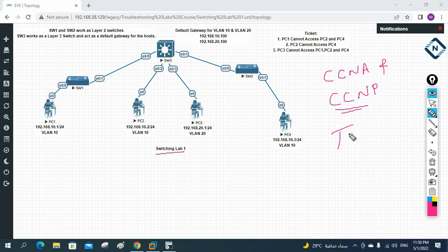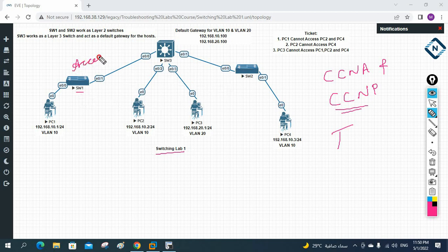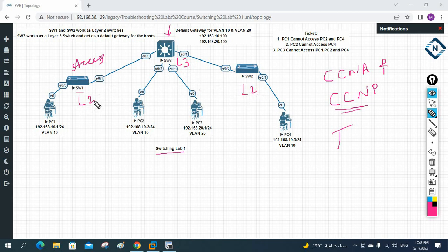This is a troubleshooting lab covering challenges we face in a real environment. In this video I am just giving an overview; in our next class we are going to solve it. If you look at the topology, we have Switch 1, Switch 2, and Switch 3. Switch 1 and Switch 2 are access layer switches connected to end users. Switch 3 is the gateway — it is a Layer 3 switch, while the others are Layer 2 switches.